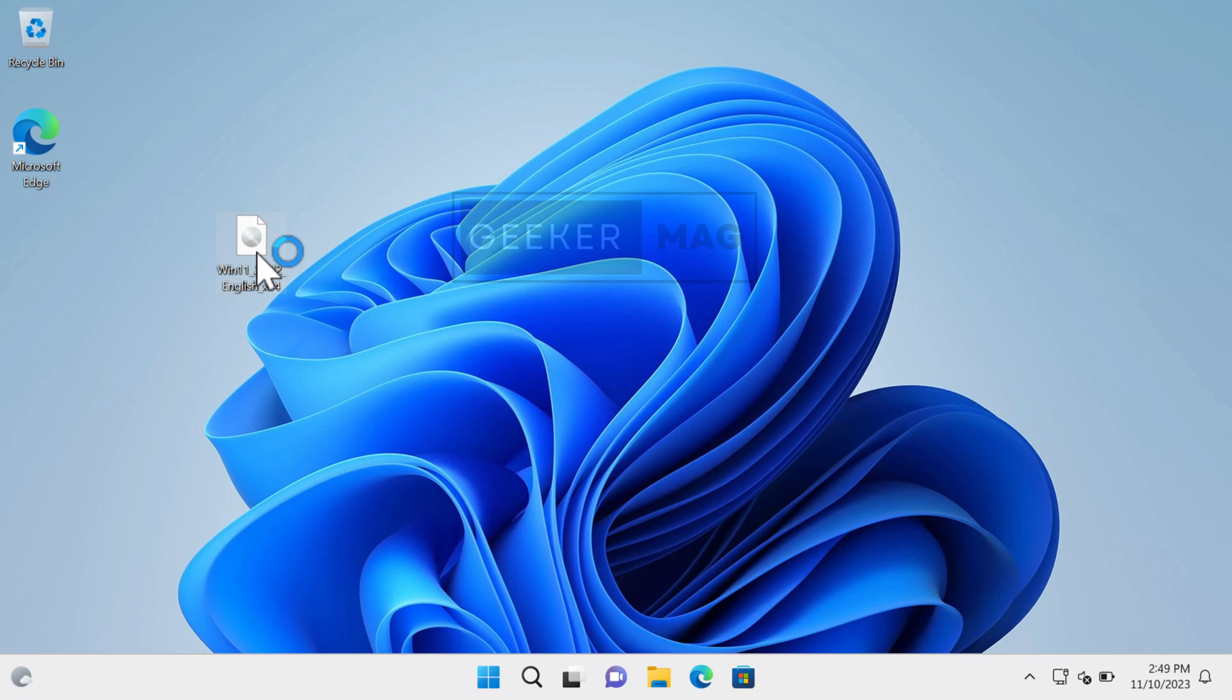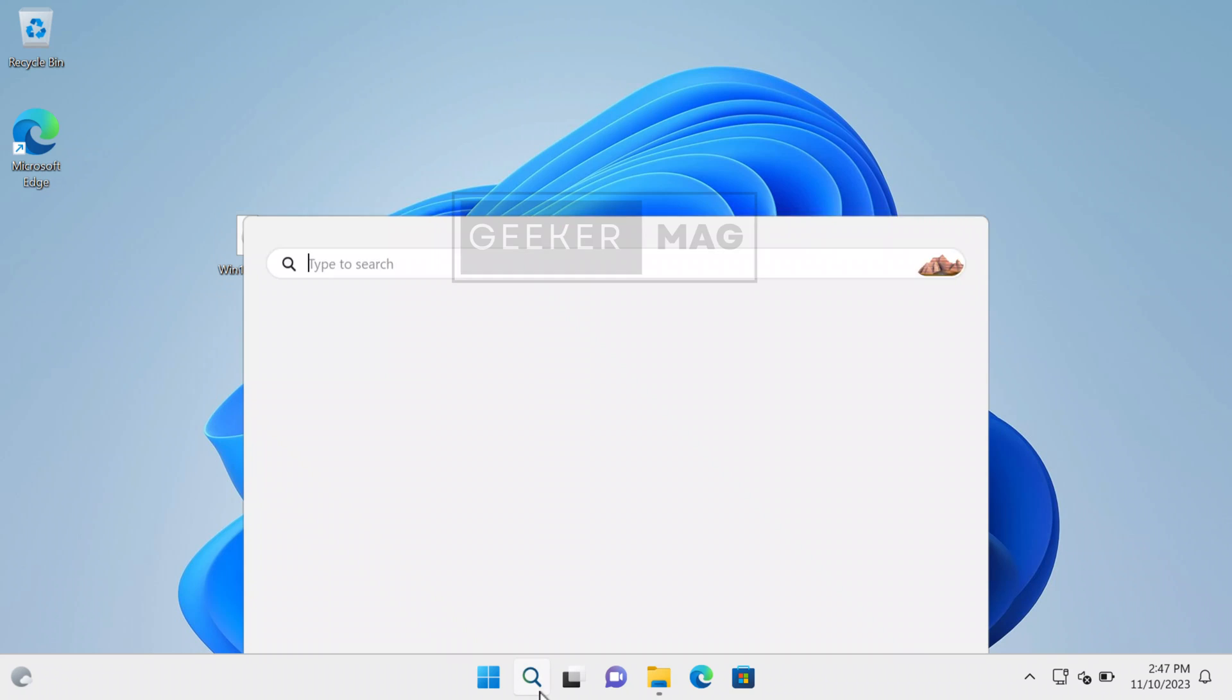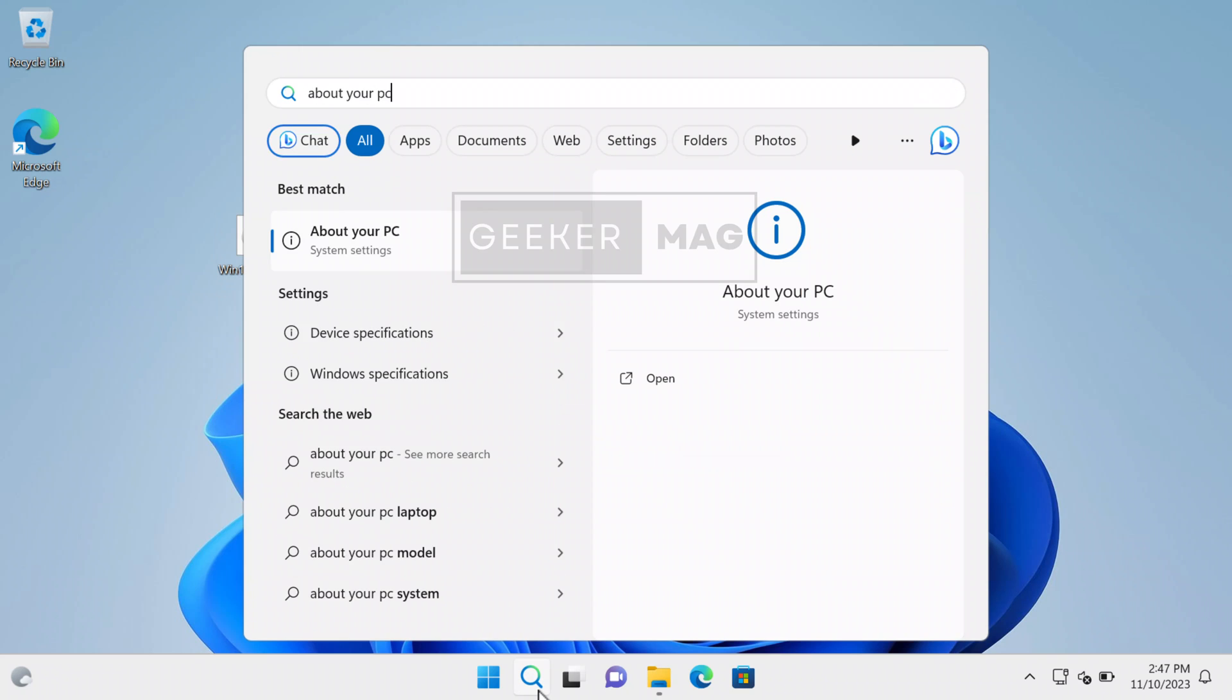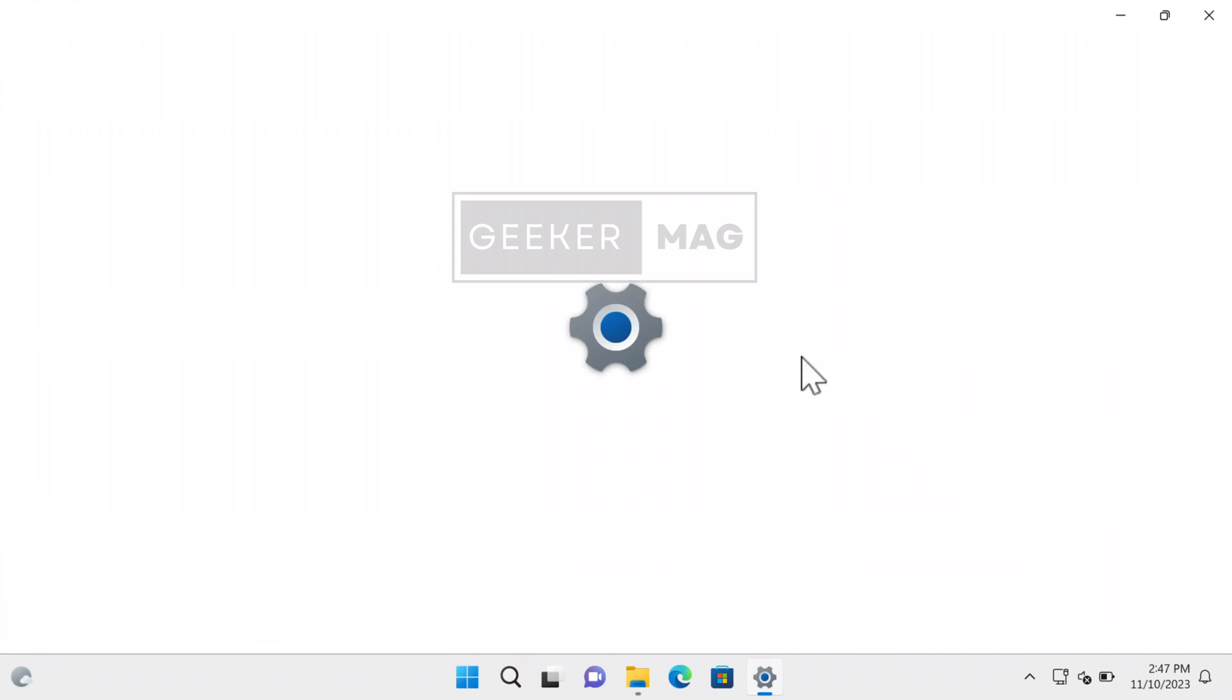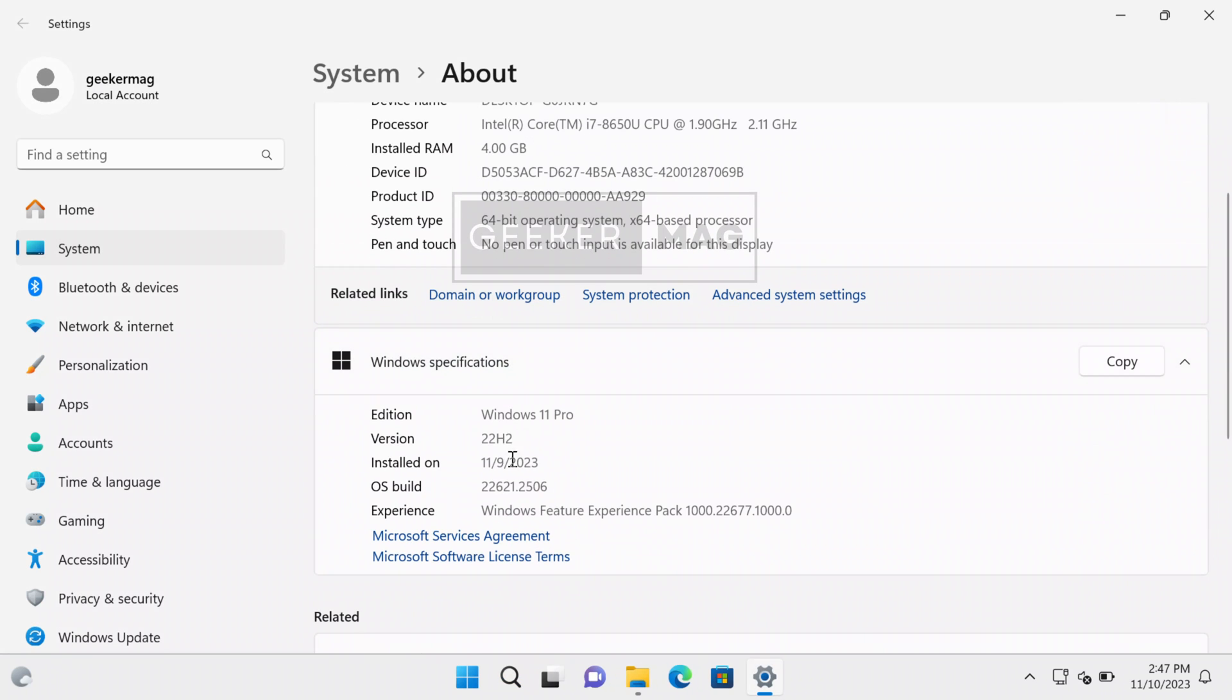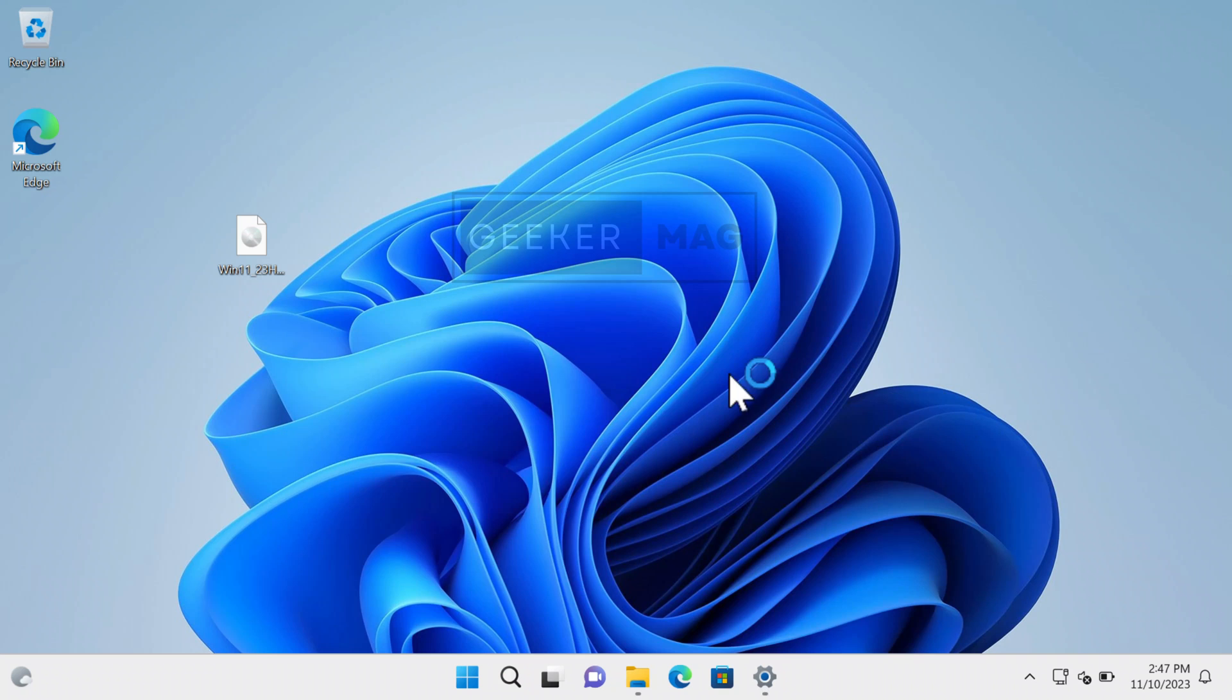If you haven't, I have already created a video on how to do that, so check the link in the description. You can clearly see on the About Your PC settings page that my PC is running Windows 11 22H2 right now. Let's start with the first step.